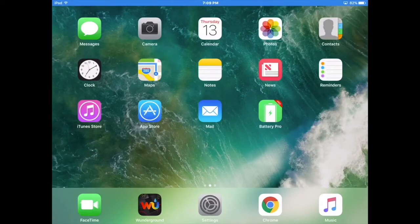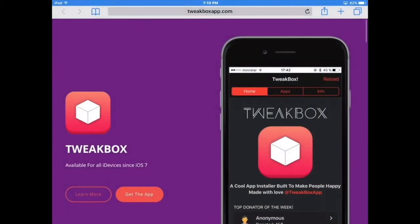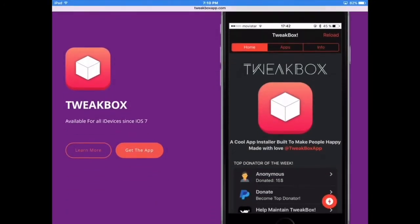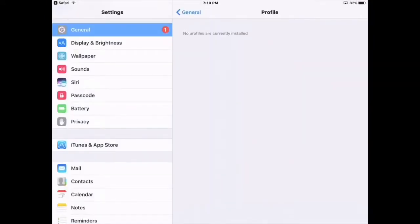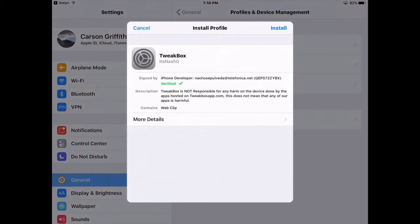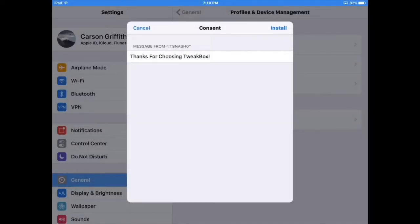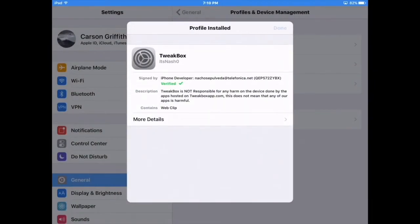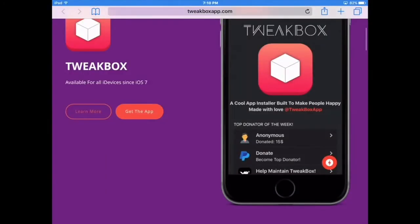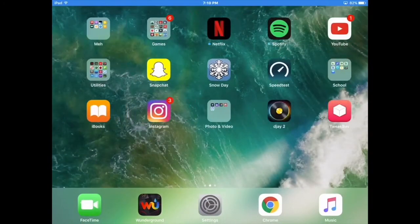I'll have this link down in the description, but you go to tweakboxapp.com and click 'Get the App'. It'll shoot you into Settings, into your Profiles, and you just click Install, enter your password, click Install again, and done. Now you should have TweakBox on your home screen.